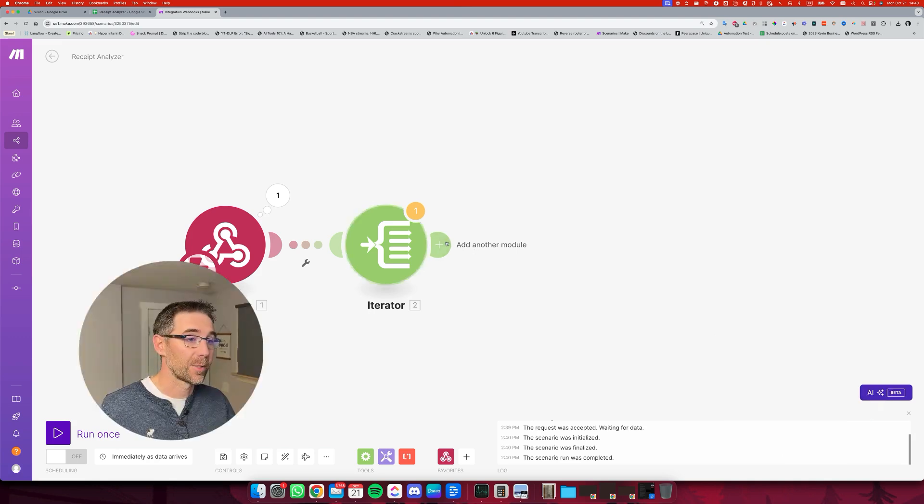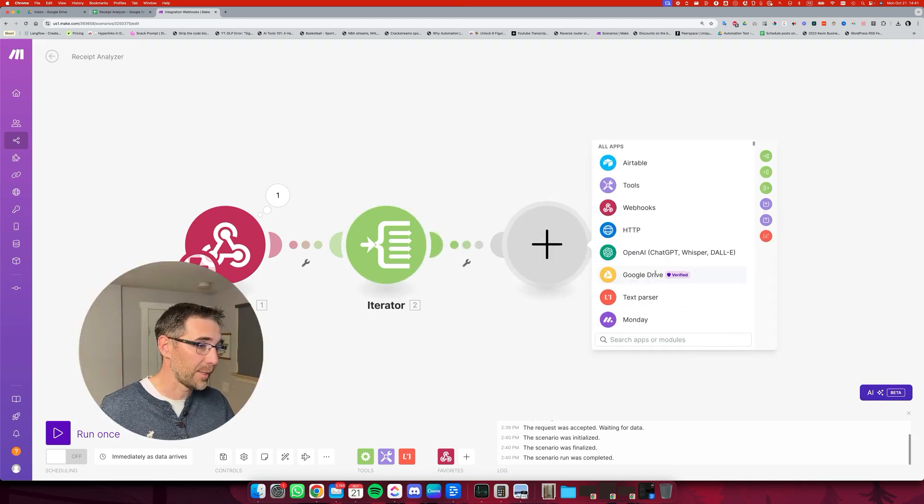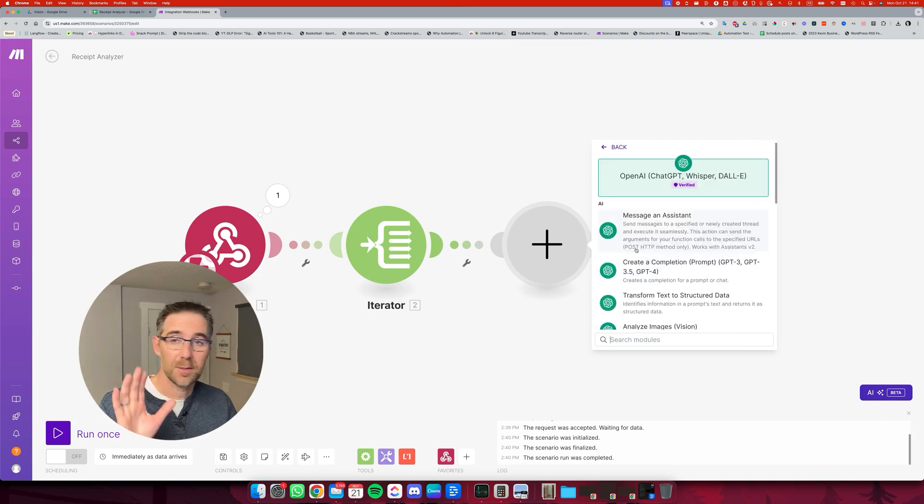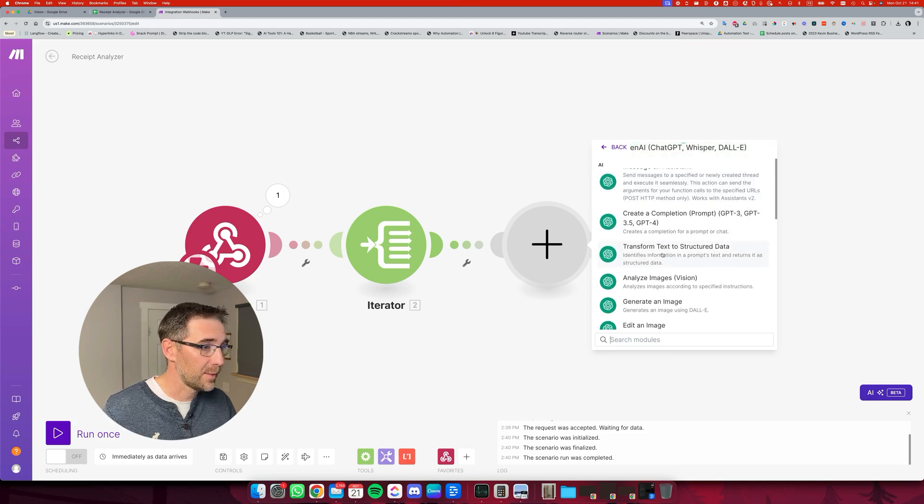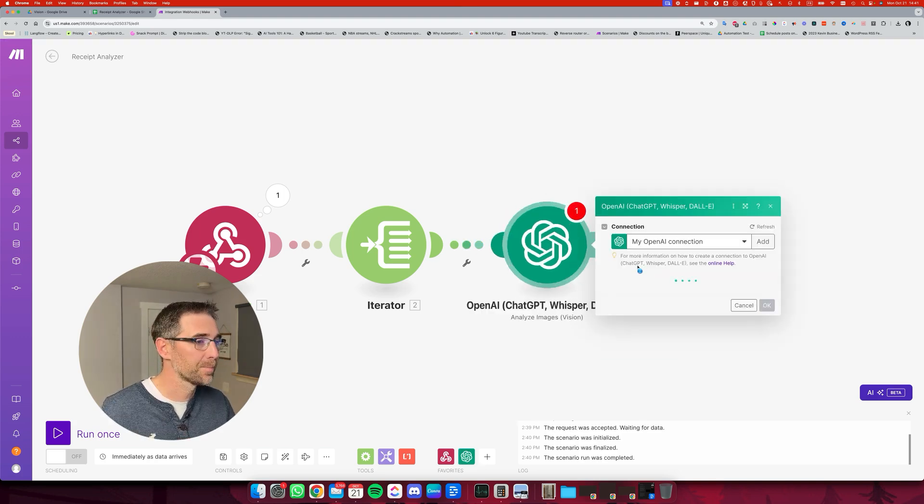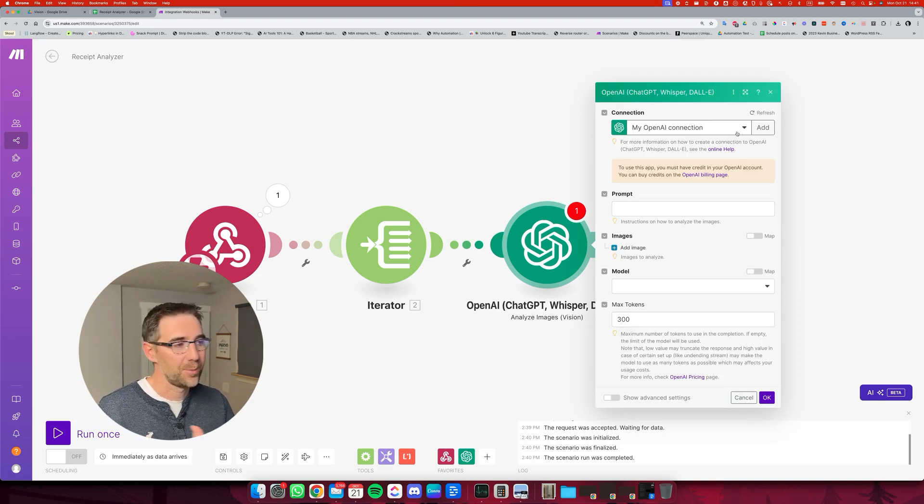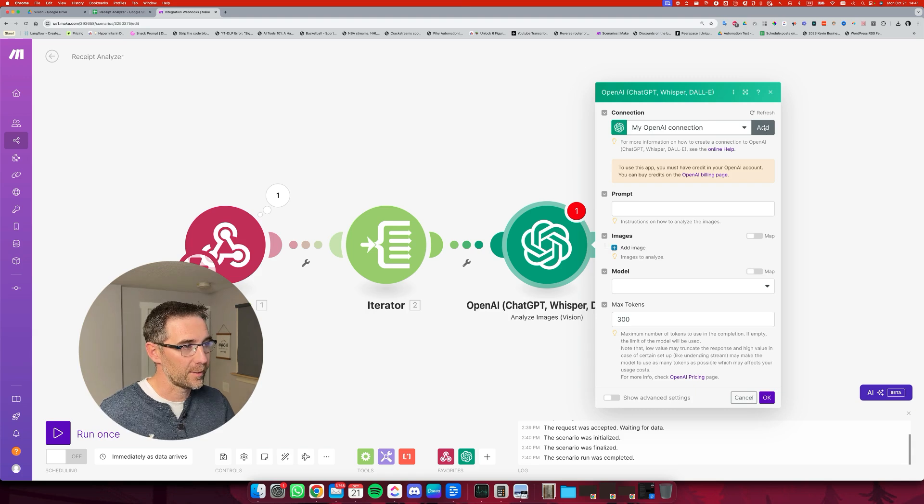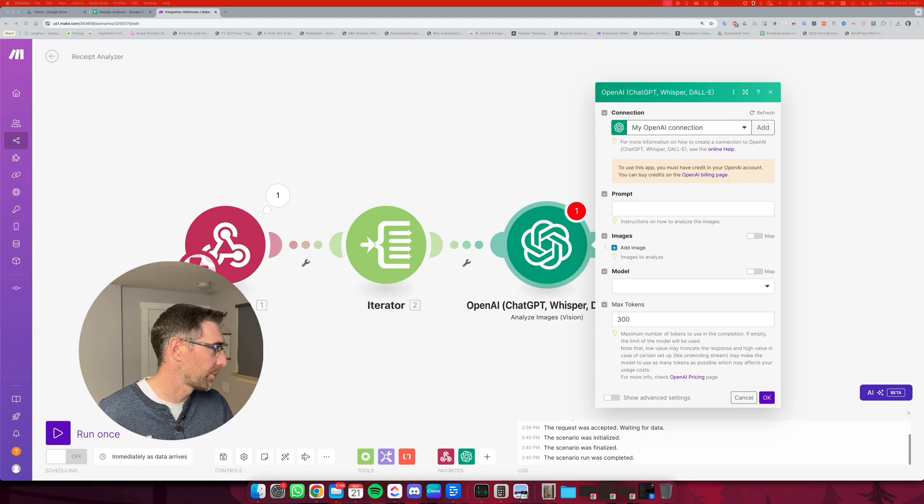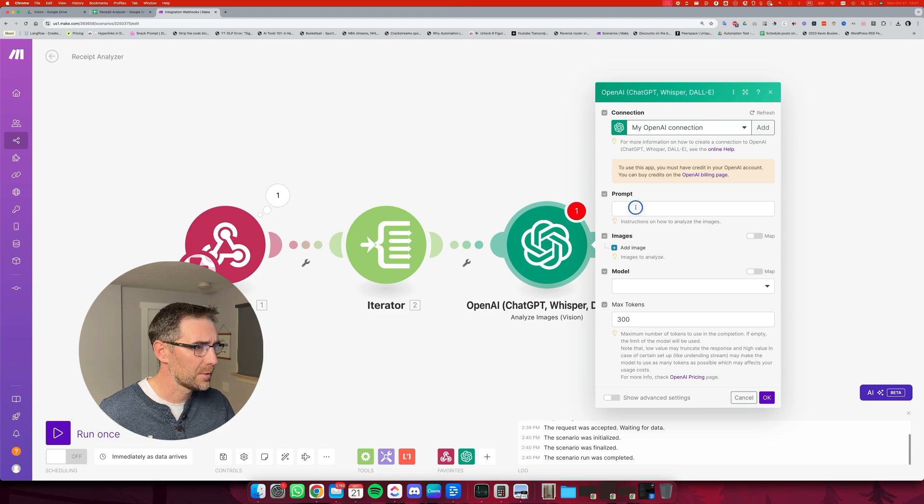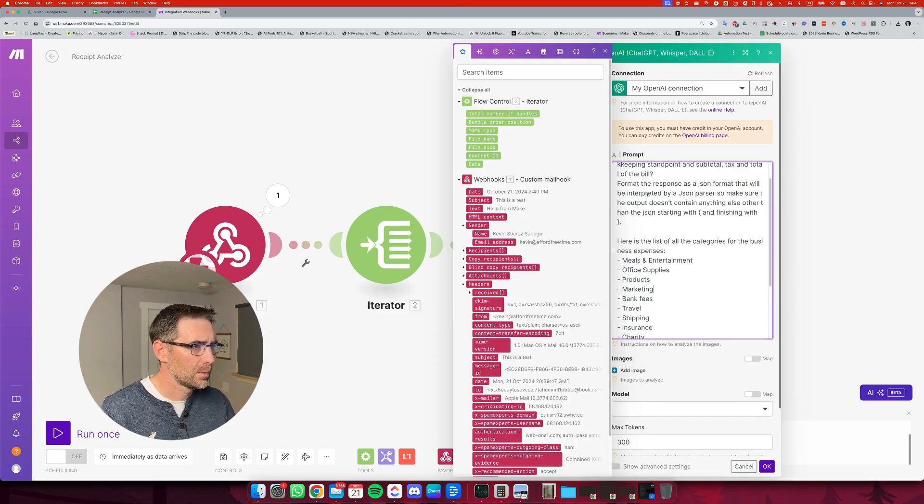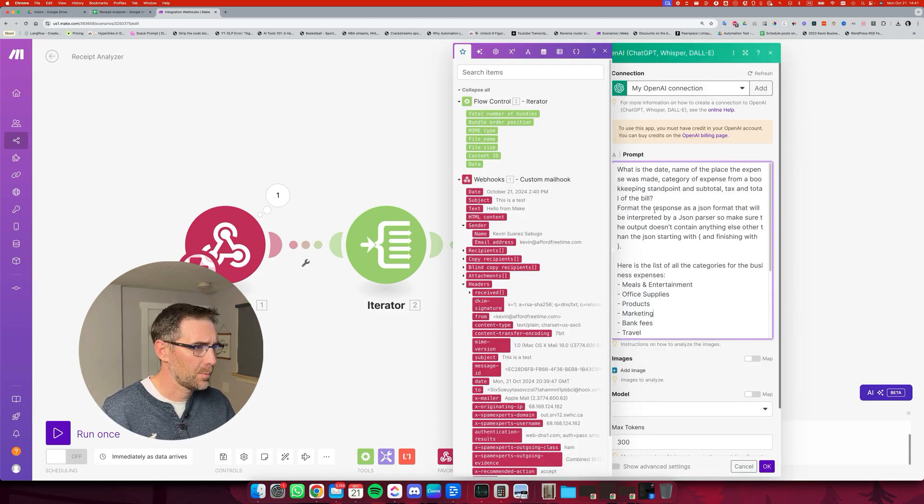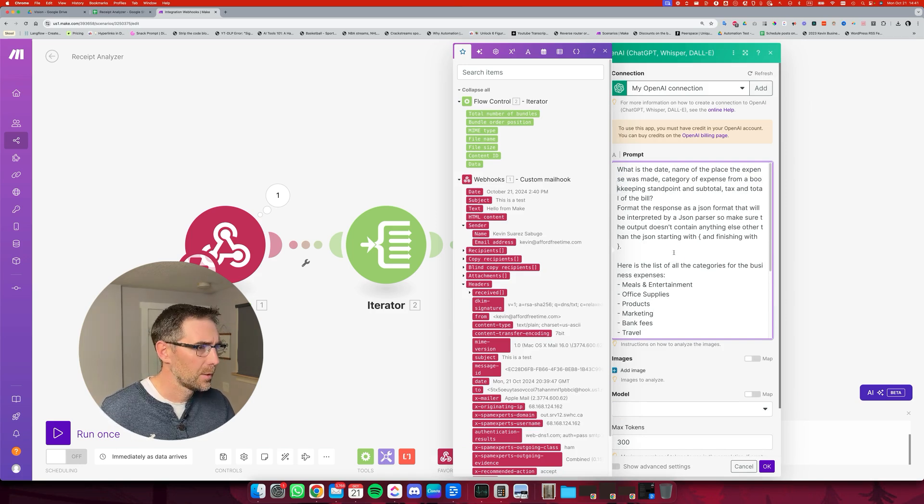Now we're going to go to the next step, which is going to be the ChatGPT step that's going to analyze the image itself. And this step is named Analyze Images with Vision. Obviously, if you haven't created a connection to ChatGPT, feel free to do so by clicking here and connecting to your account. The prompt, I'm going to copy paste the prompt that I have prepared right here. I'm going to paste it and I spotted the typo right here. No, it's actually OK.